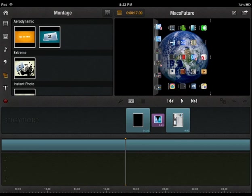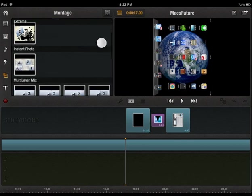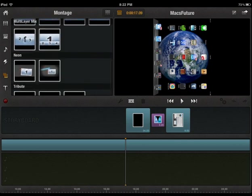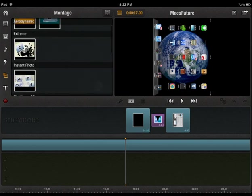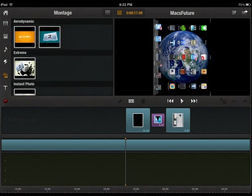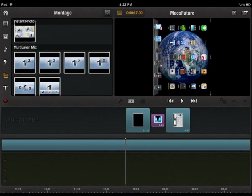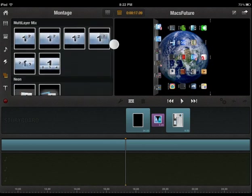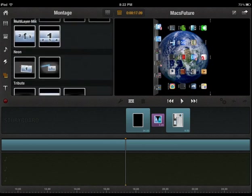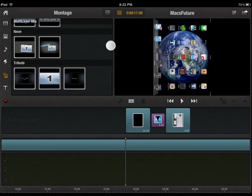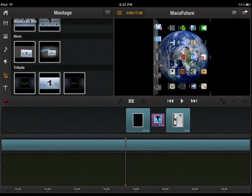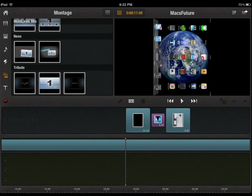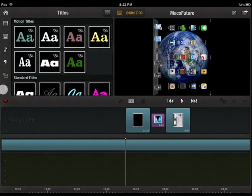What else do you got here? You've got montage effects. You've got a lot here. You've got aerodynamics. Extreme, multi-layer mix. So you've got like these templates that allow you to do some cool editing to begin with.